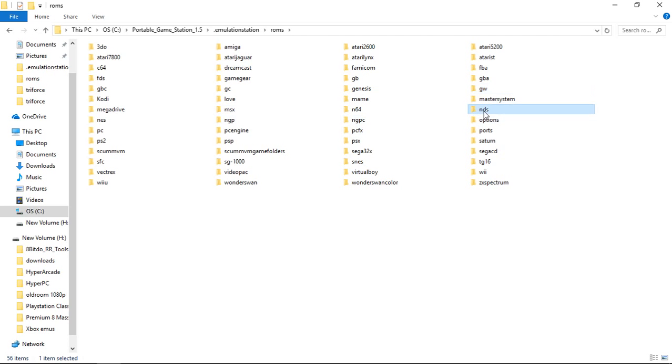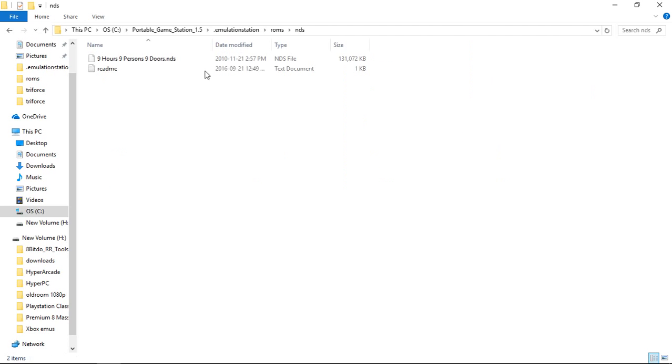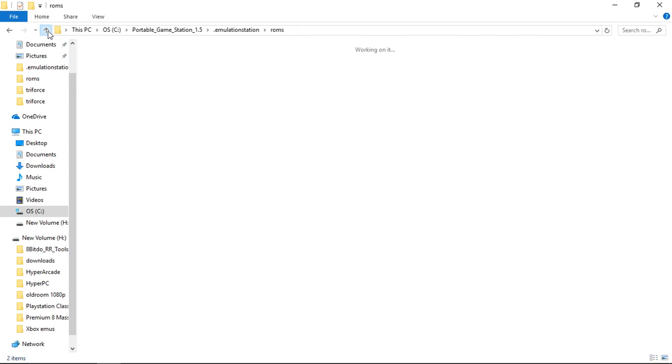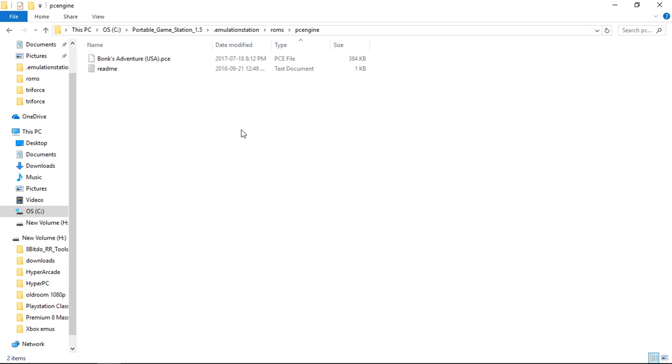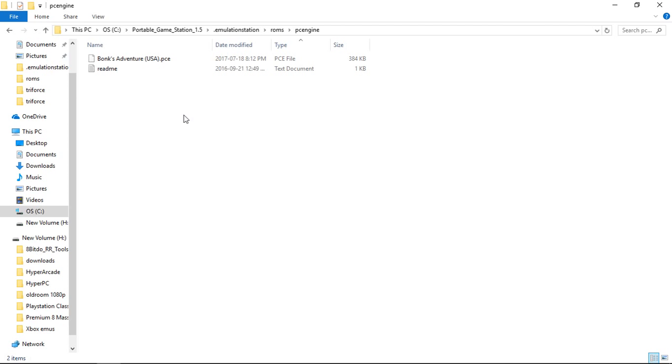Let's see, Nintendo DS I'm using the .nds files. For PC Engine and TurboGrafx-16 I suggest not using zip files. Use the .pce files. What I've noticed is when I launch a PC Engine or TurboGrafx-16 game within a zip file, it extracts the PCE file. So now the next time I launch my emulation station, I have both games, two of the same game listed within emulation station.